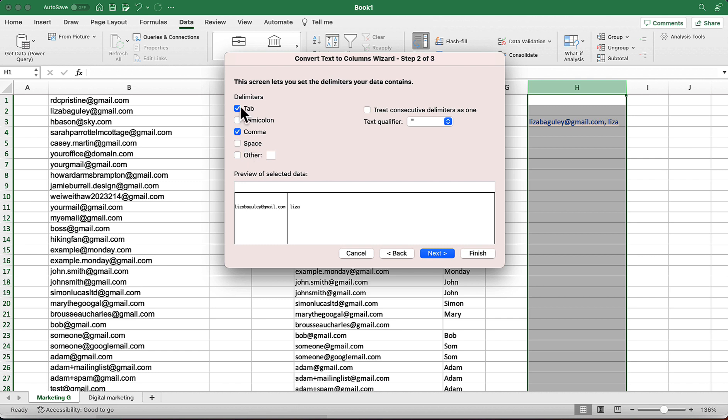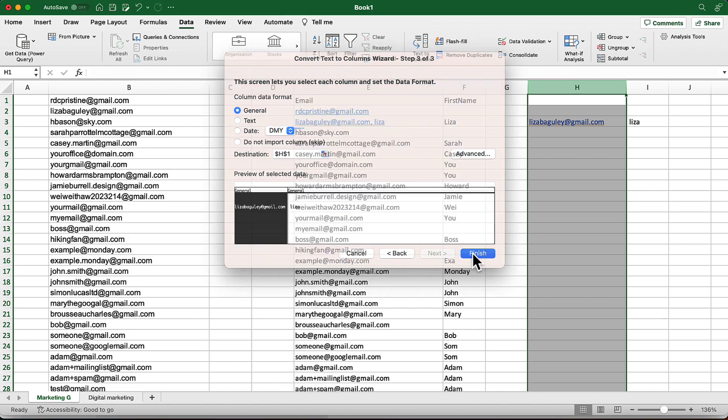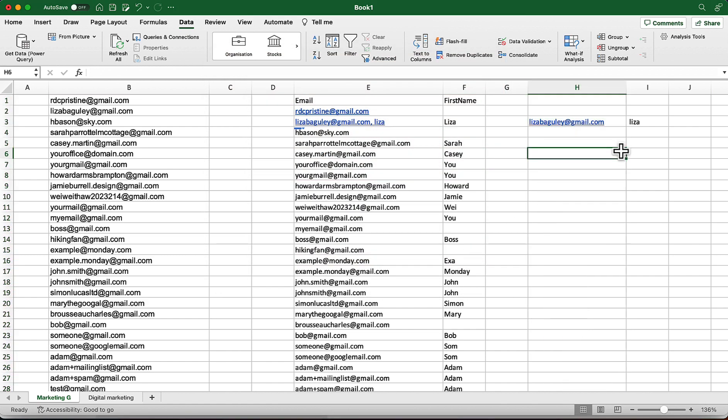So for our case we're going to keep this like that, only the comma, and then let's click on next and click on finish. And just take a look, we have got email address in one column and first name in another column.